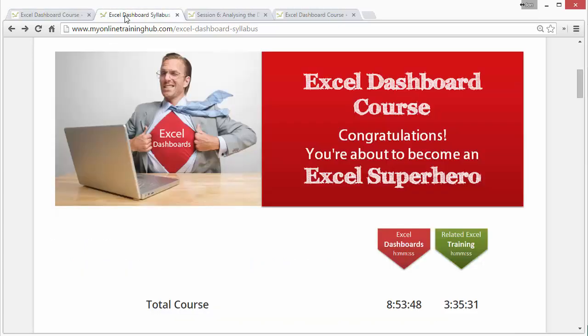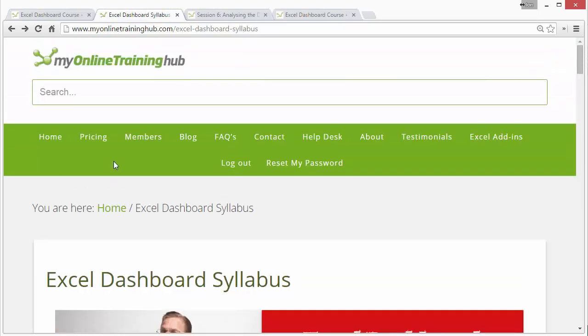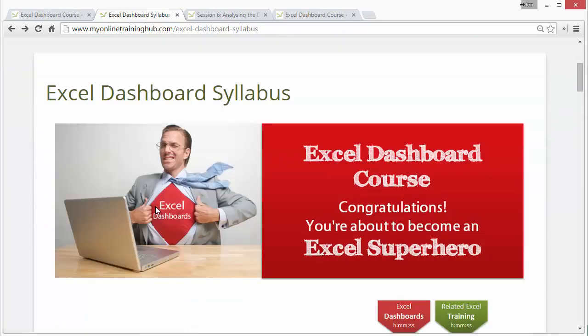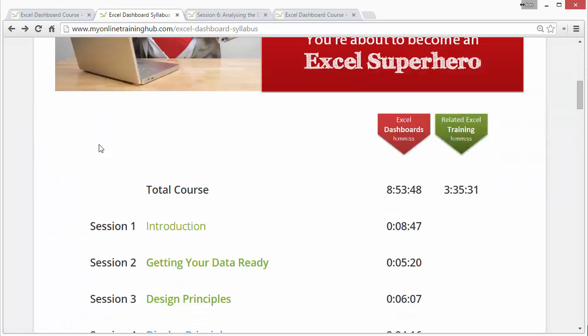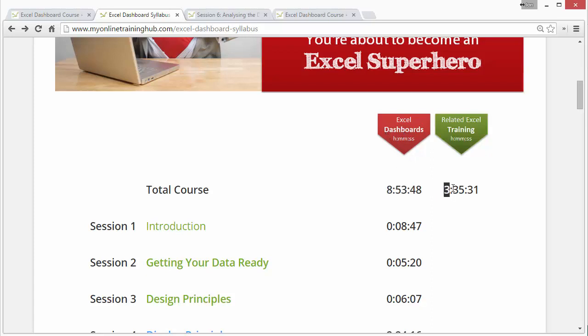Once you sign up for the course, I'm logged in here at My Online Training Hub, and this is the course syllabus down below. You can see you get almost nine hours of video on Excel dashboards and then another three and a half hours of video on related training, which covers some of the foundations or the Excel basics you'll need to create dashboards.